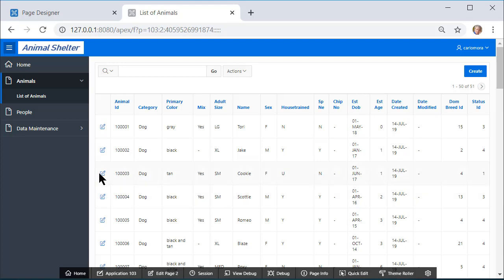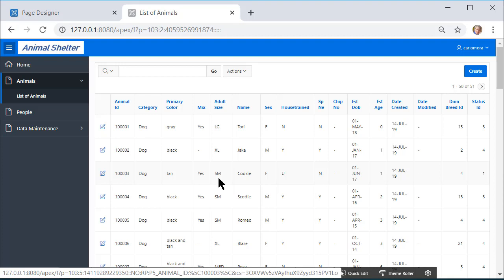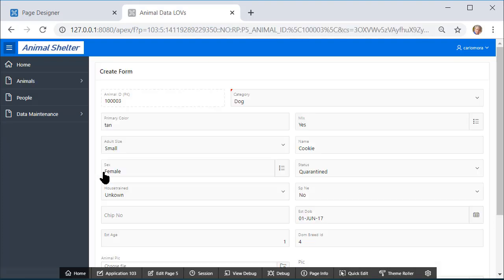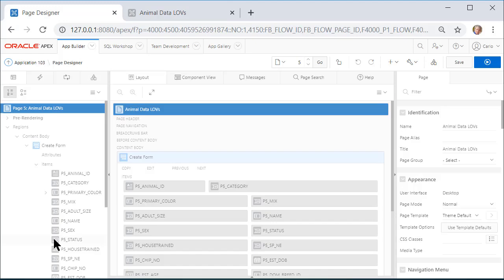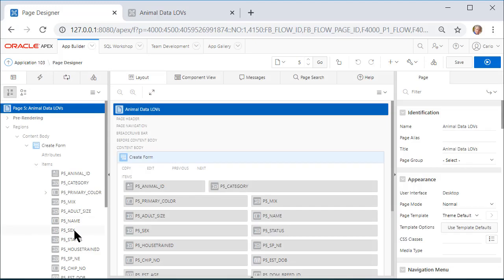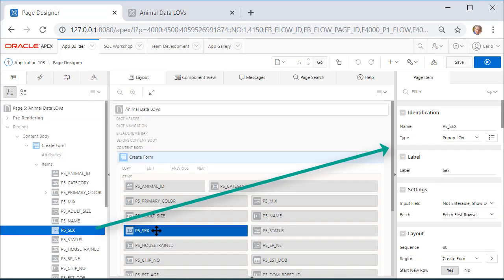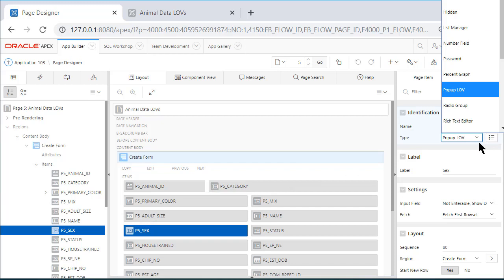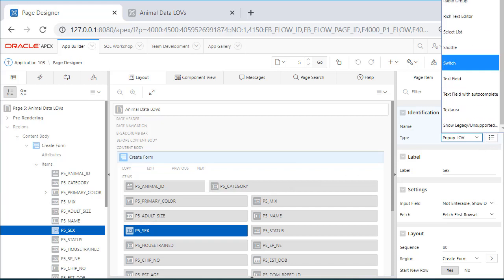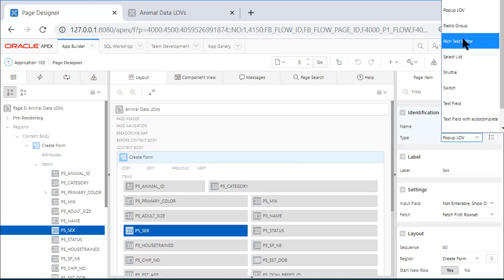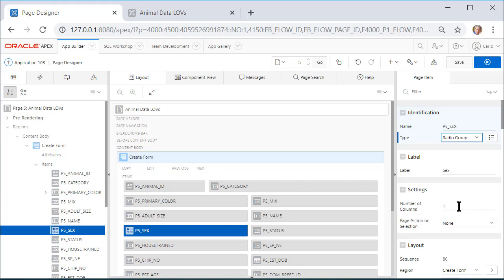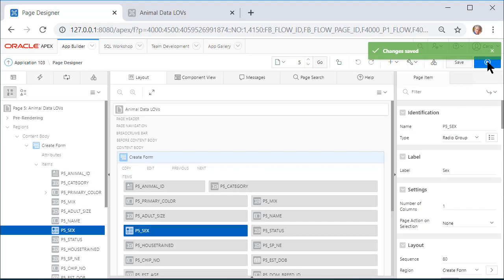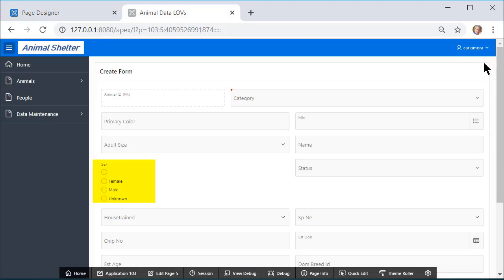I'm going to go in now to the form. I'll select Cookie, click Edit, and we see the form where we have created some list of values to help us with data entry. So for Sex, I want to edit that. I'm going to edit this page, which is page 5. On the left-hand side, I'll get that page item. On the right-hand side, I will change from Popup LOV to Radio Group. Once I do that, under Settings, I can set the number of columns. I'll leave that for now and come back in just a second. So let me save this and show you what's going to happen in the display. So I have a no value selected option, Female, Male, and Unknown.